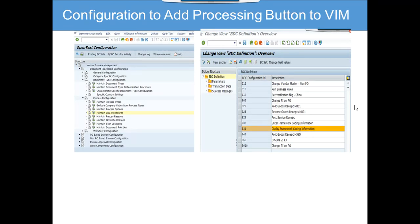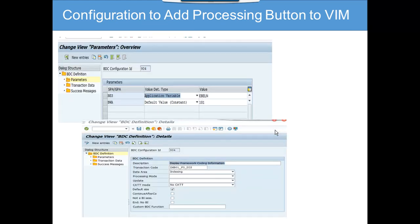The first thing you have to do is configure to add process buttons to VIM process. We have already created the function modules and all those things, so we are starting from maintaining the BDC procedure. You go to VIM configuration, then to process configuration, document type configuration, process configuration, and then go to 'Maintain BDC Procedures'. We click on 'Display Framework Coding Configuration'. In the parameters section, you don't need to mention anything — just copy it. The most important thing is in the BDC definition, where you mention the transaction code you have configured.